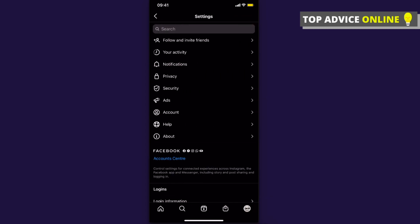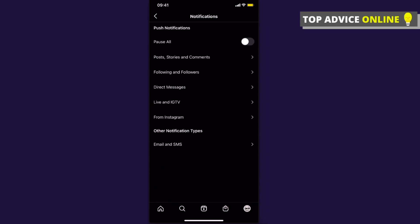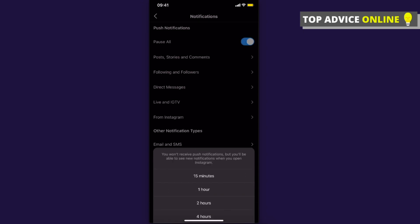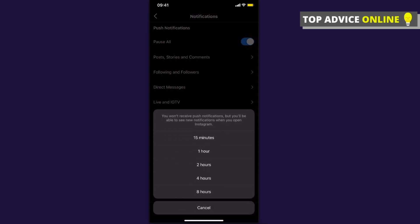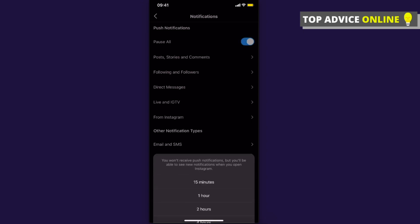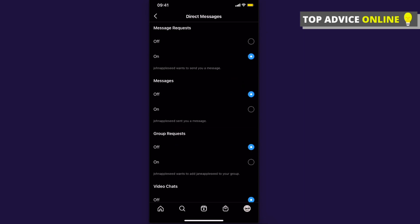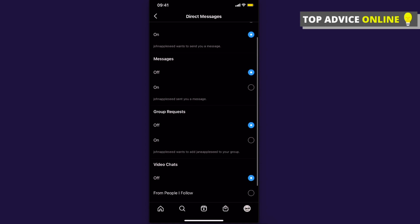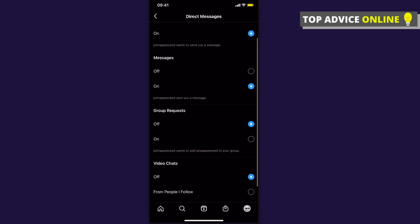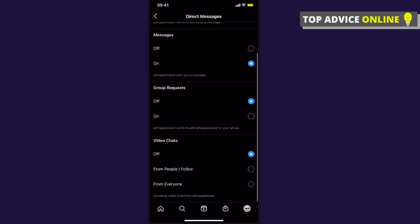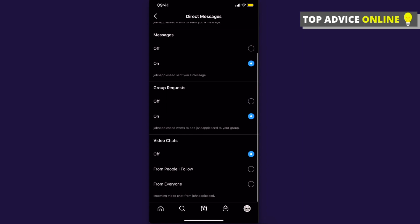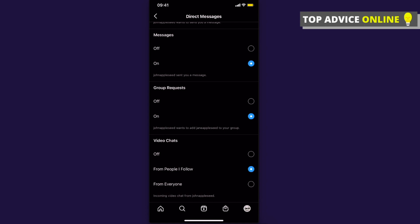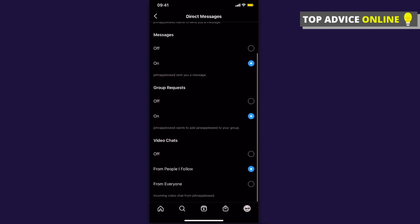Click on notifications and make sure that pause all is not toggled on. Then on the direct messages tab, make sure that message requests is on, messages is on, group requests is on. Video chats you can do from anyone, everyone, or from people I follow. And that's pretty much it.